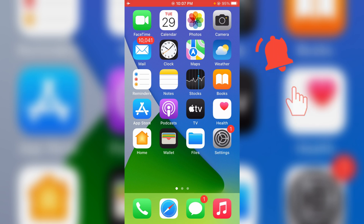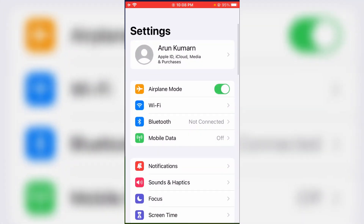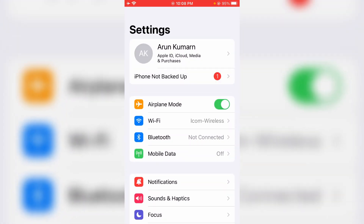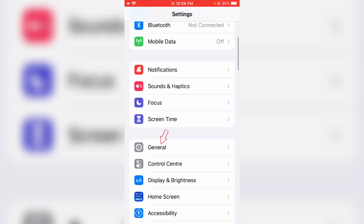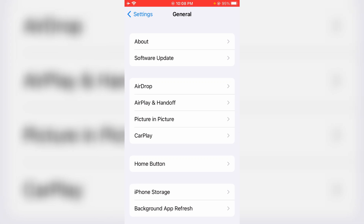I'll show you two methods to fix this problem. The first method is to simply uninstall and reinstall the Instagram application. Open your Settings menu, then go to General settings, and click to access iPhone Storage.